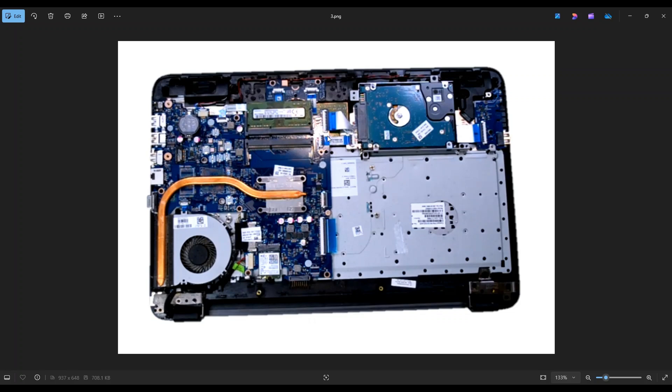If you want the same detailed information for the hard drive as this video had for the RAM, I'll have a video link above and also below in the description for the hard drive. But this is how you access your RAM in the 255 G5.